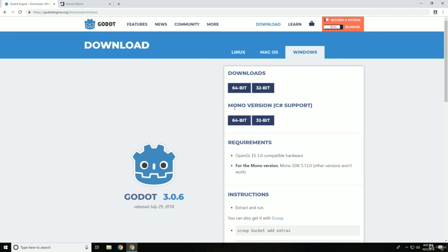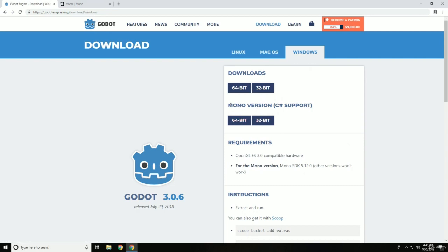I'm going to, since later on in the course we're going to use C-sharp, I'm going to go ahead and download the mono version. There's not much more in this version or the file size is not that much bigger. So just go ahead and get the mono version anyways.